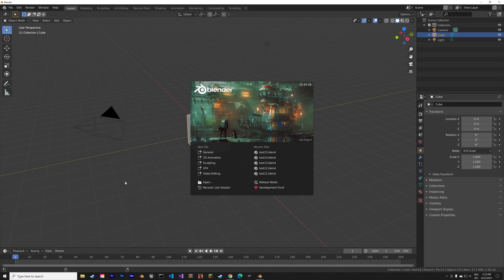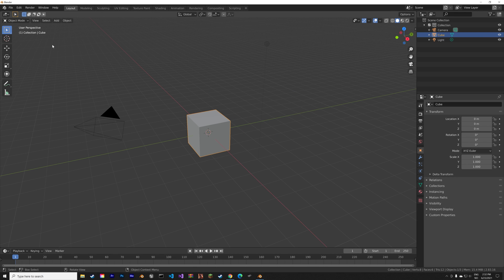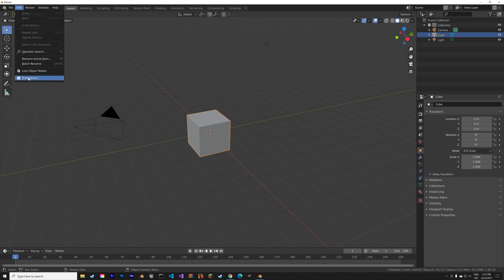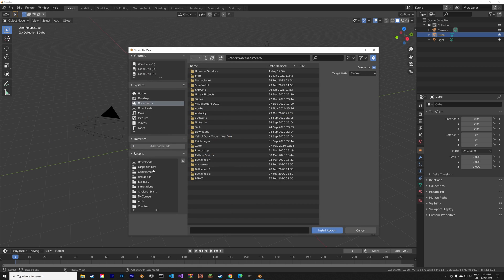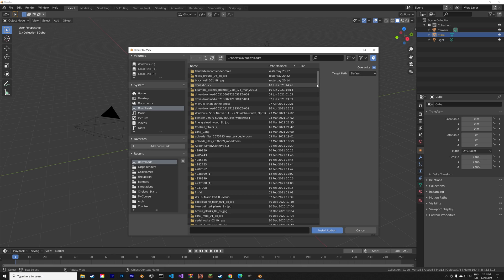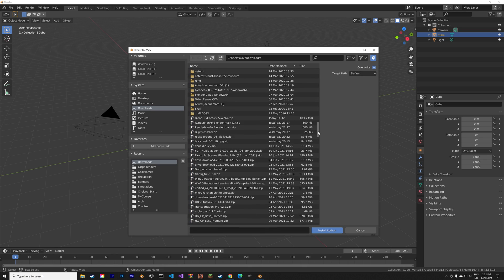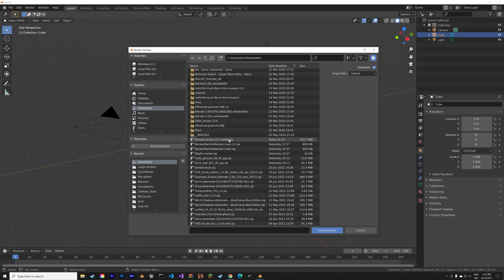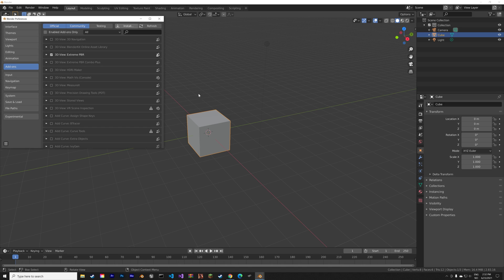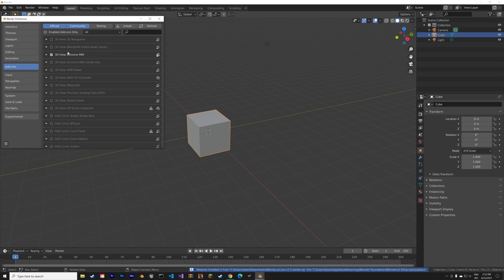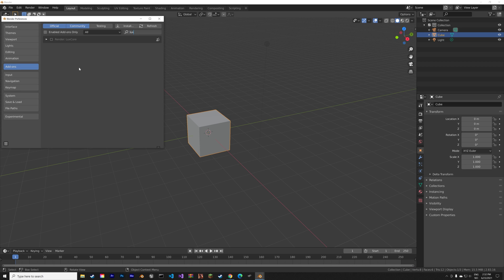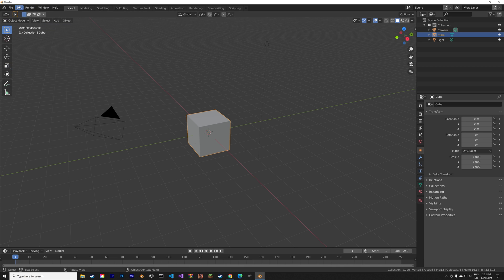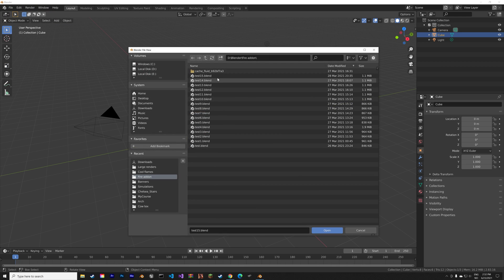Make sure it's a version of Blender that supports LuxCore Render, then install. I'm going to go to downloads and select the zip file and then install add-on. Then we just enable it. So LuxCore Render enable and then we can go back to the viewport.